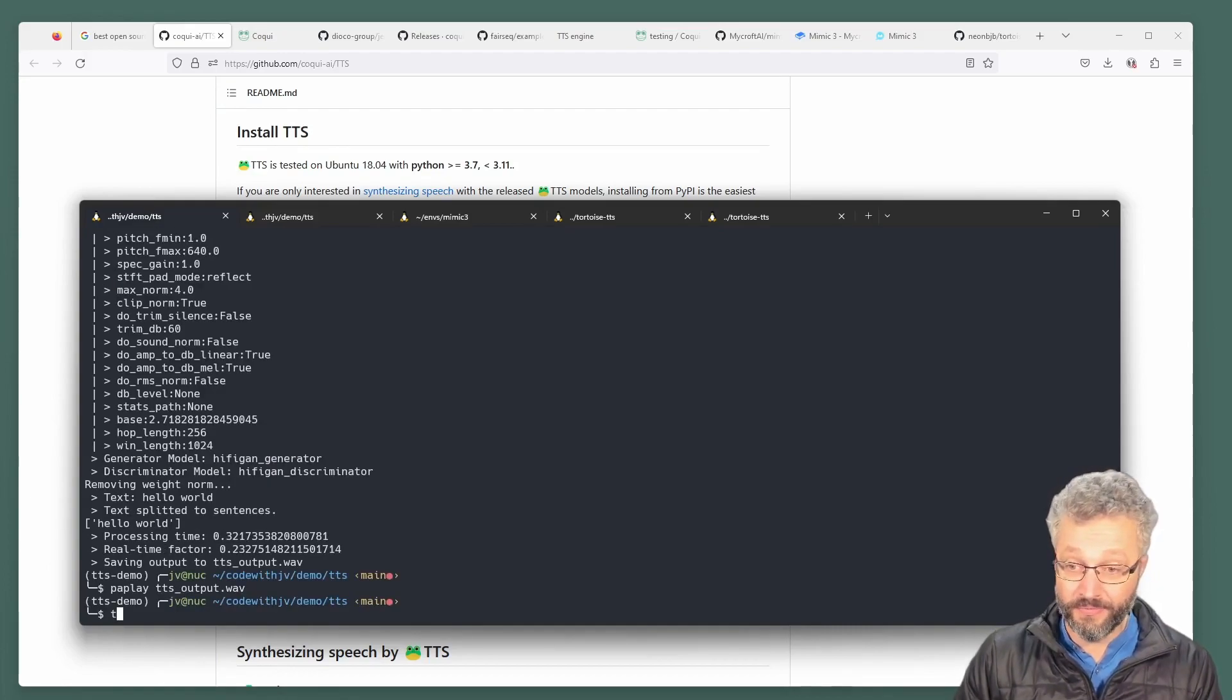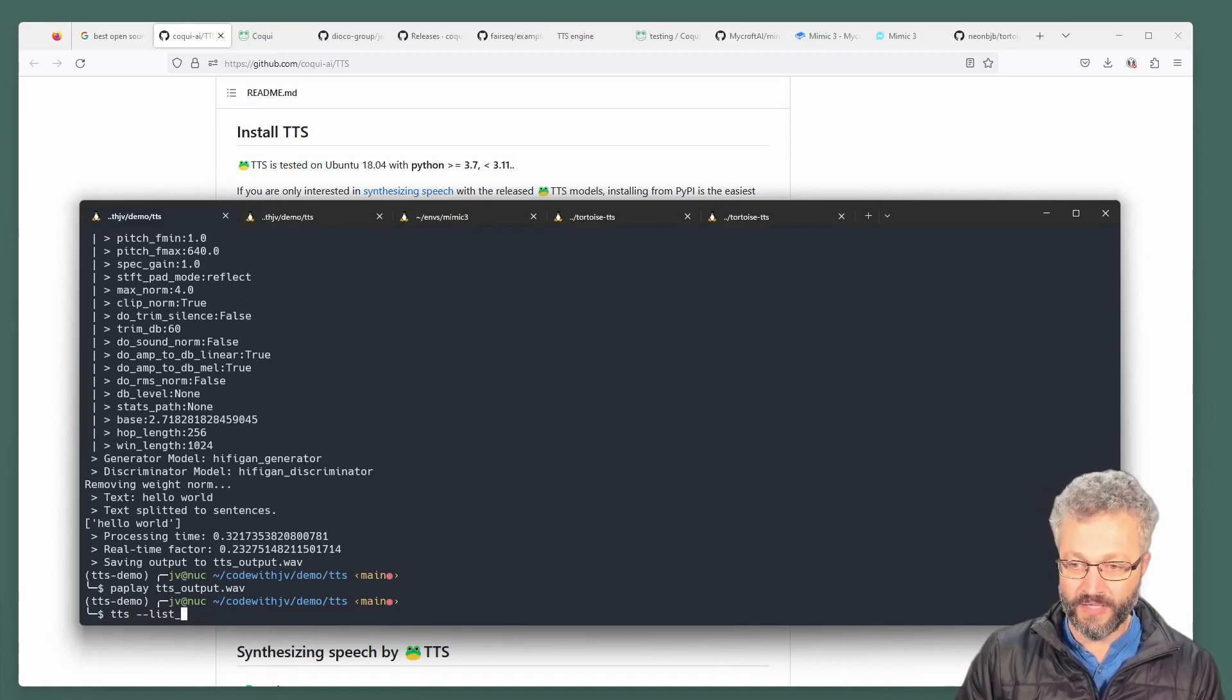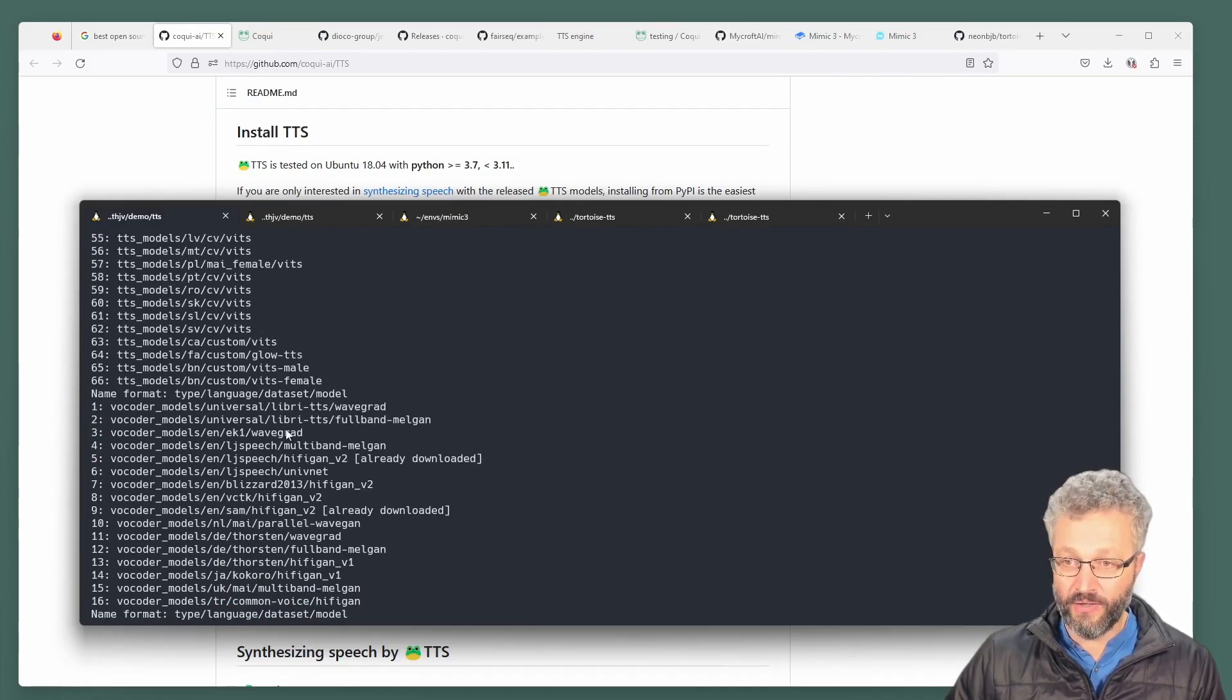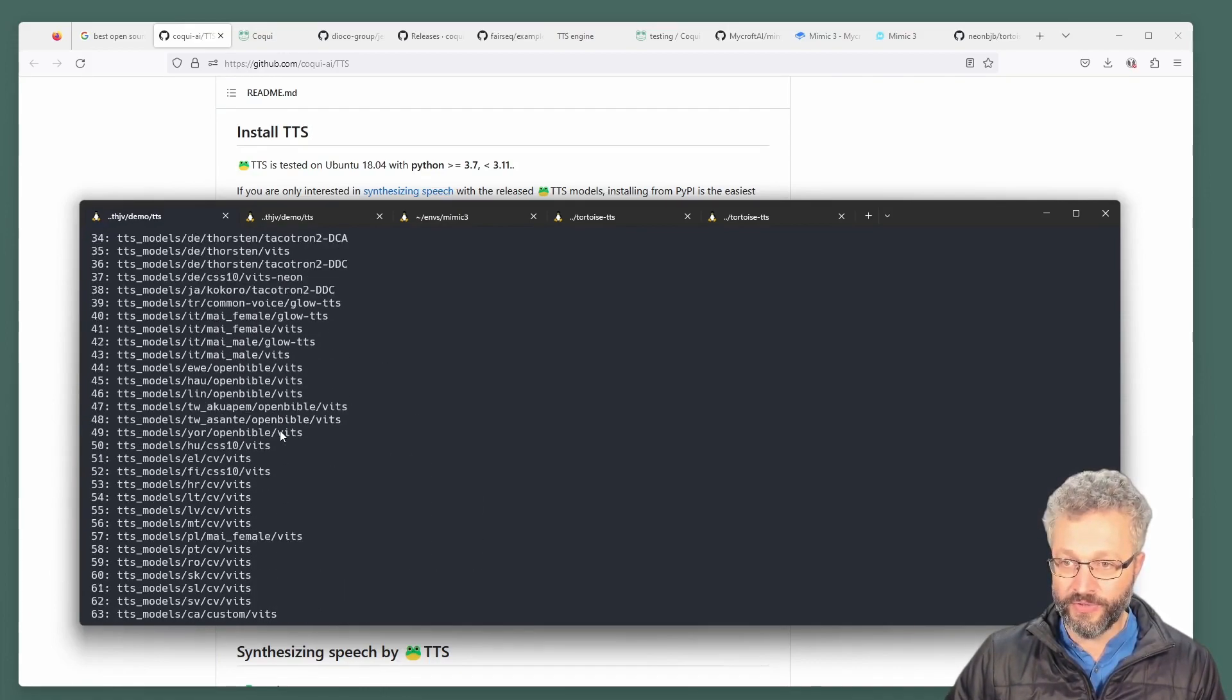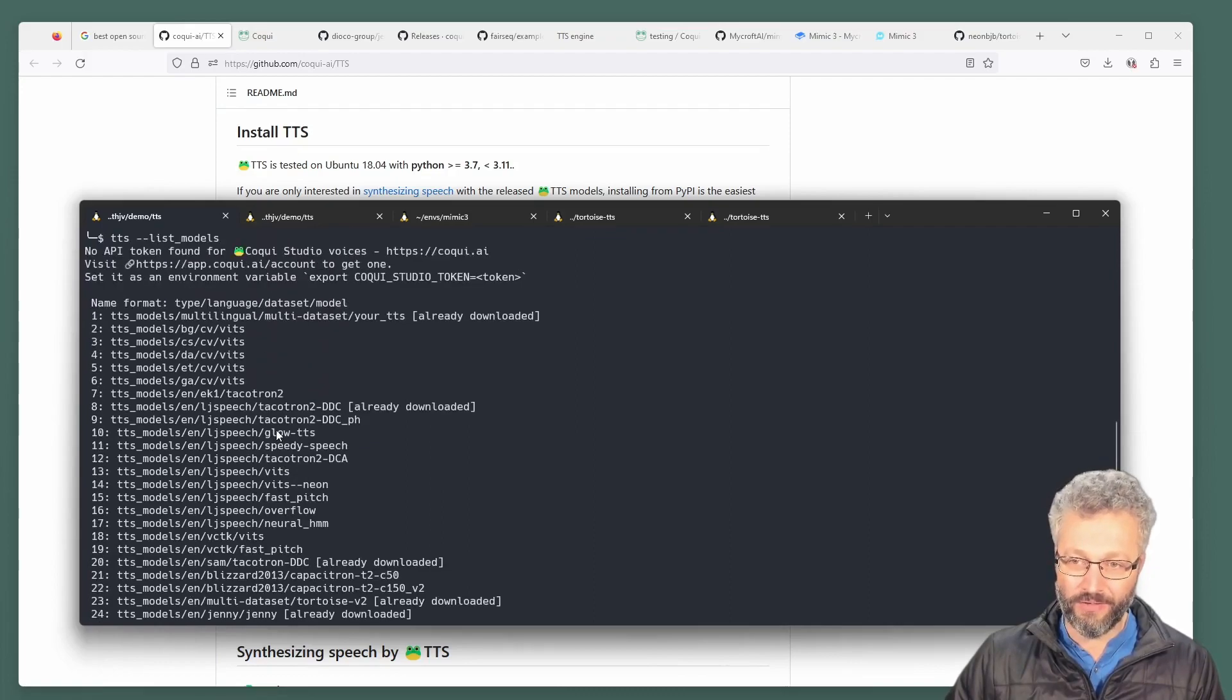One of the things you can do. List models. You can see all the models that are available, and there's a lot of them.